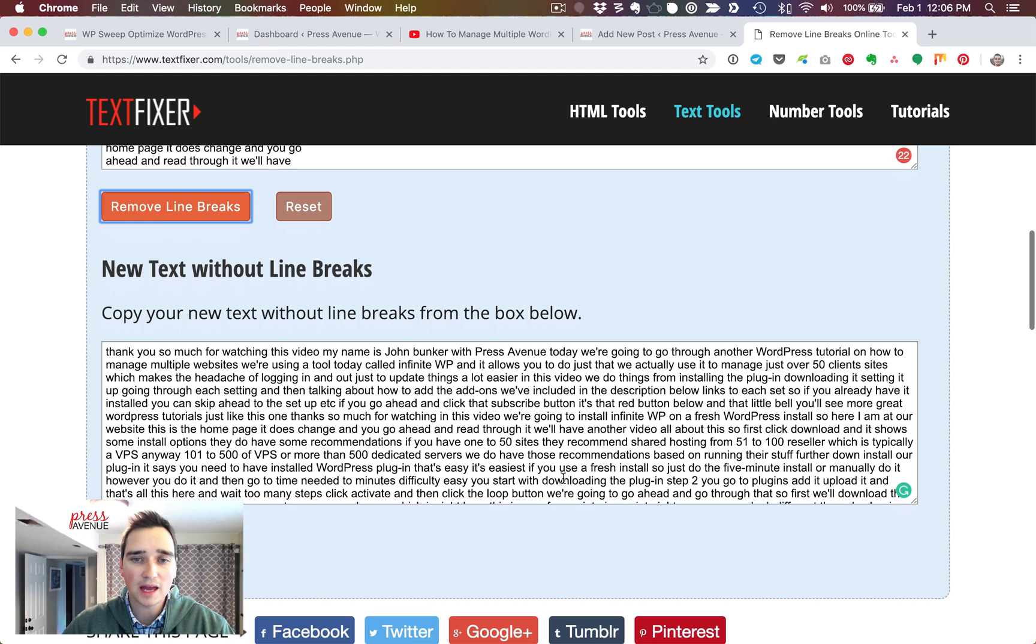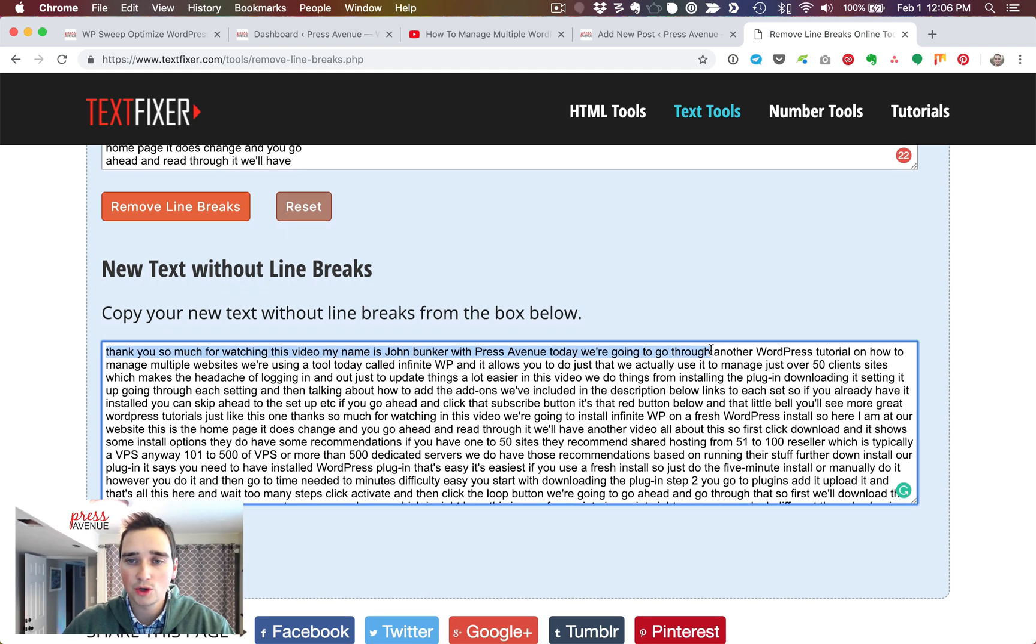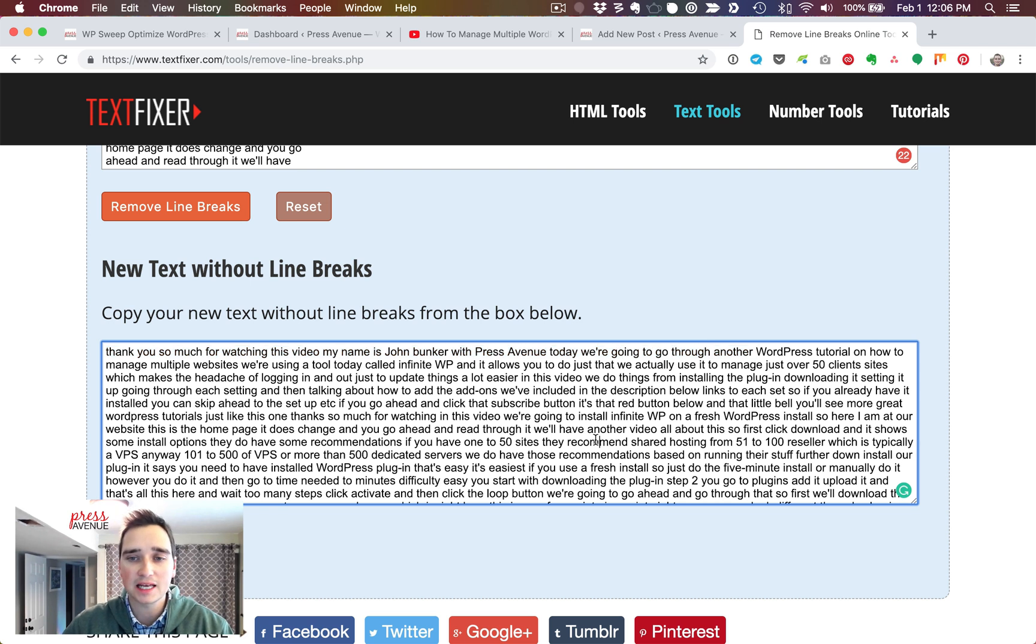So let's say remove line breaks and paragraph breaks. After I do that, I come in here, and you see right here, through another. So it completely cleans that up.